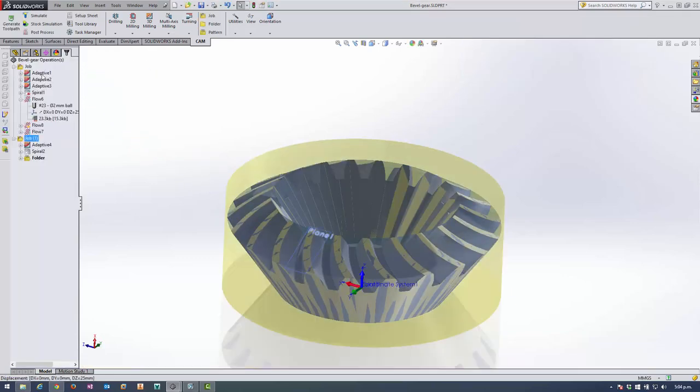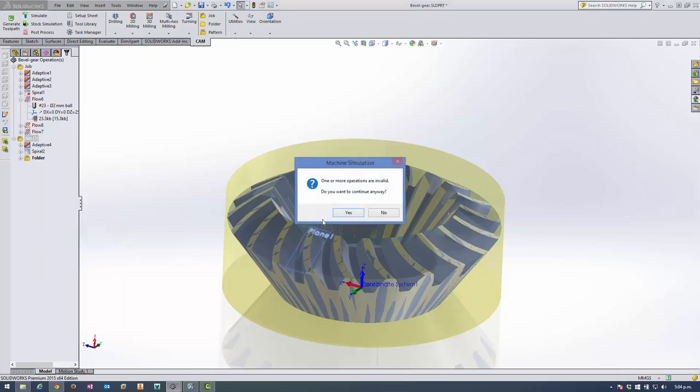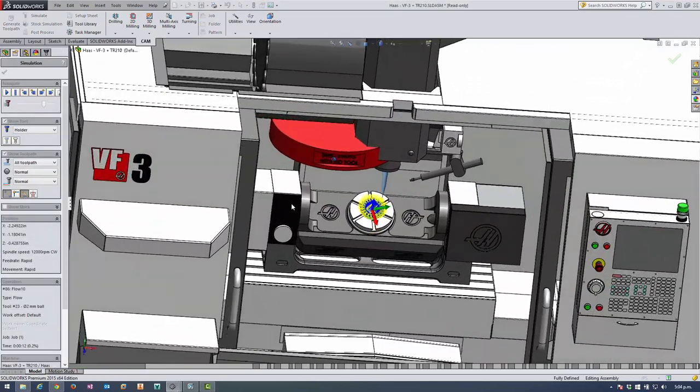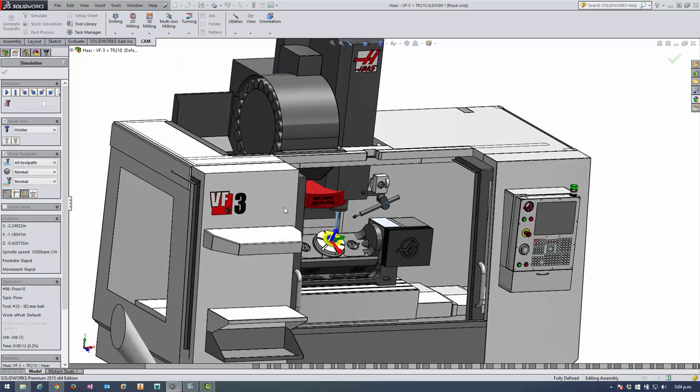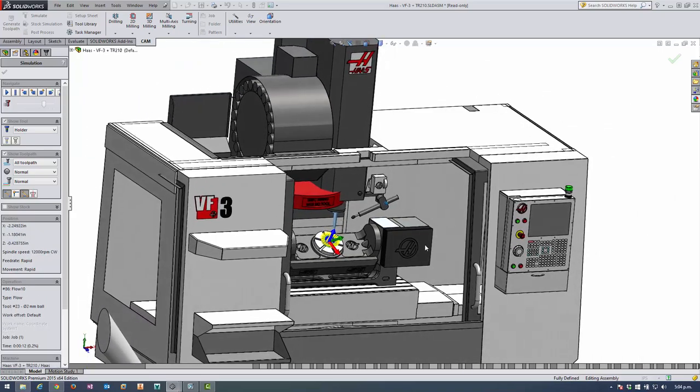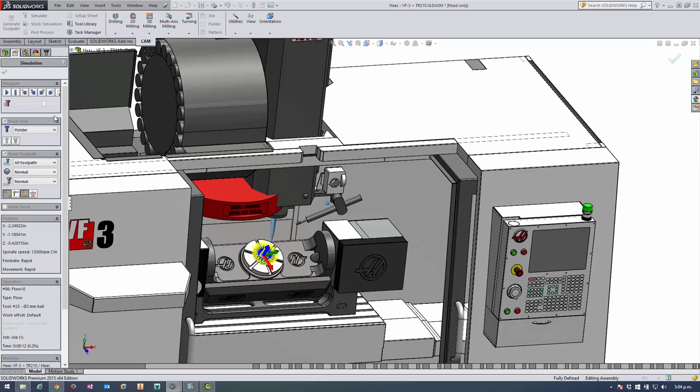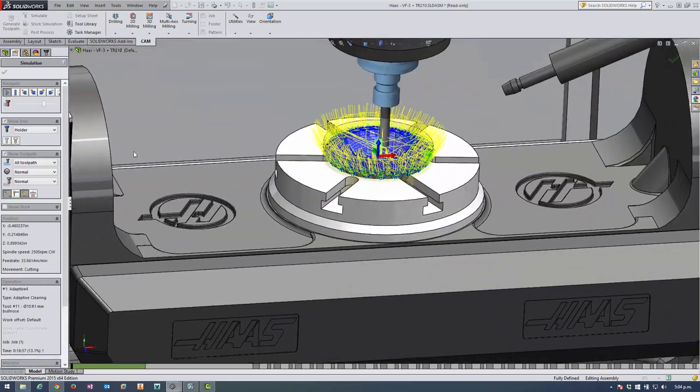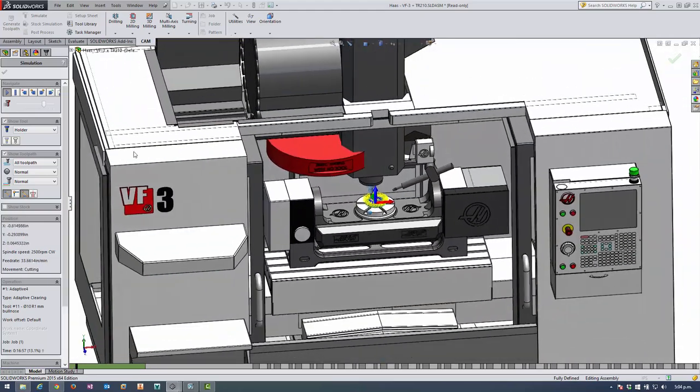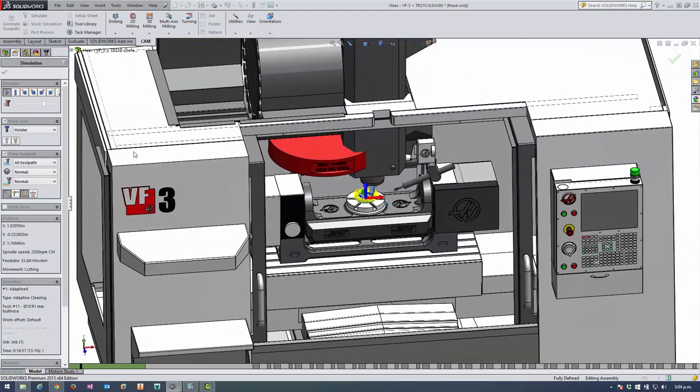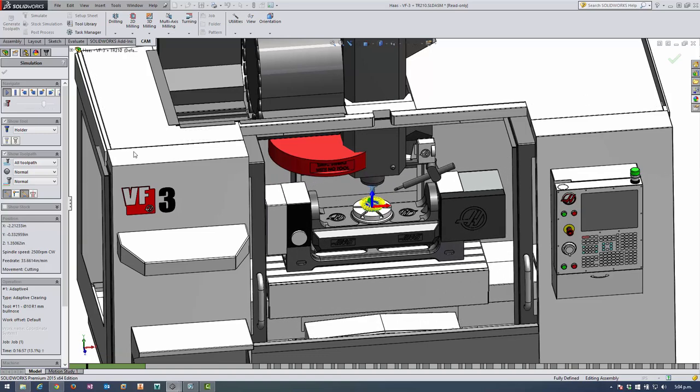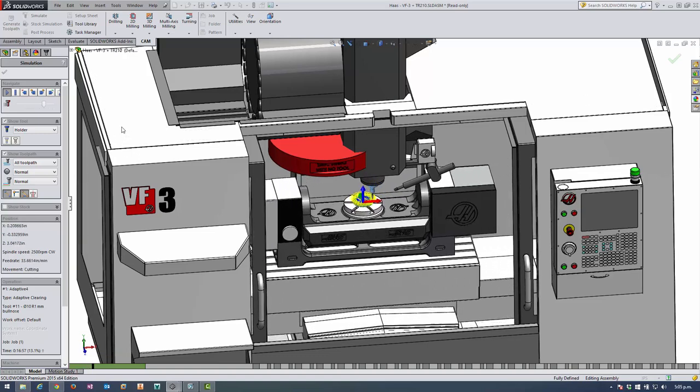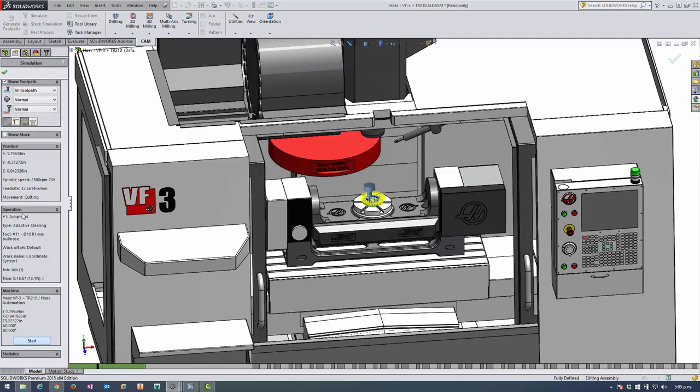So what about machine simulation? So right click on the job. I've already specified which machine I want to use. So we'll get into machine simulation and have a look. So we've got our Haas VF3 with our TR210 5x trunnion set up on the table. And the reality is, so we're going to the adaptive clearing at this point doing some high speed machining. We don't need to simulate the 3-axis stuff to be honest. We're only really interested in the 5-axis.